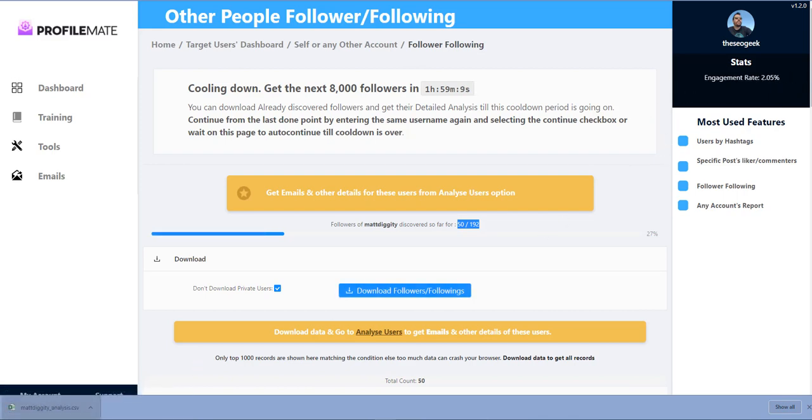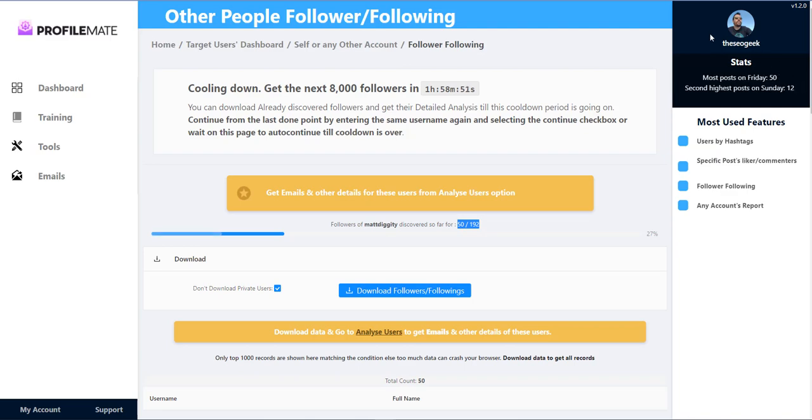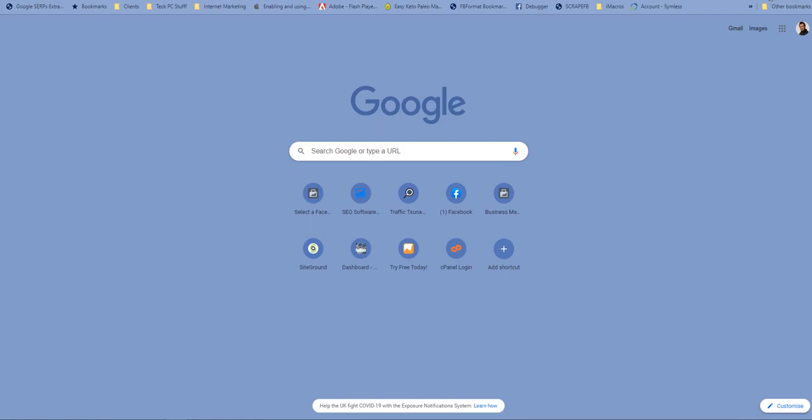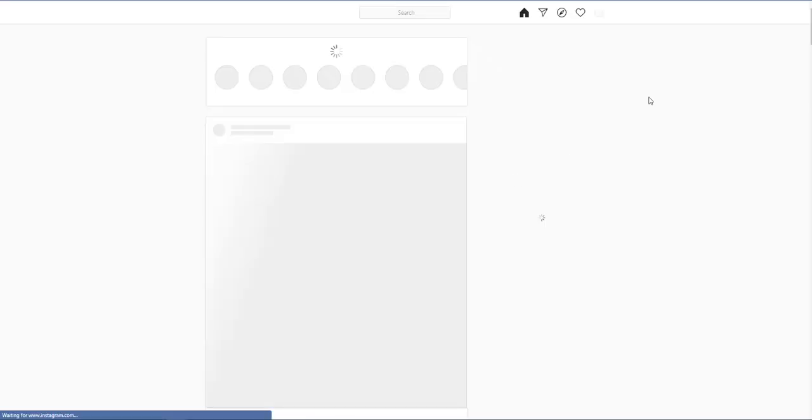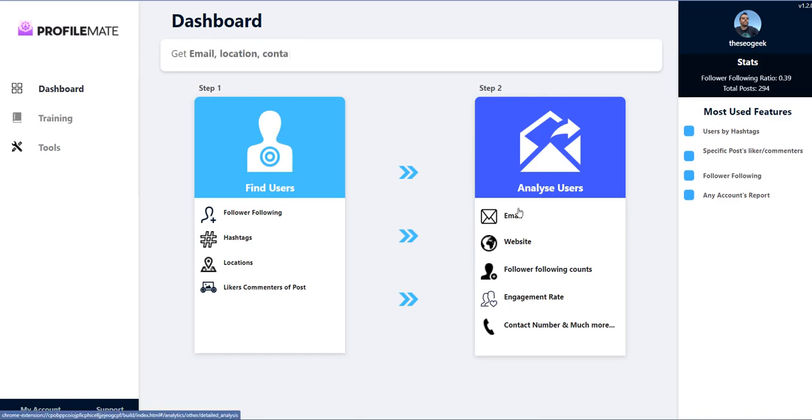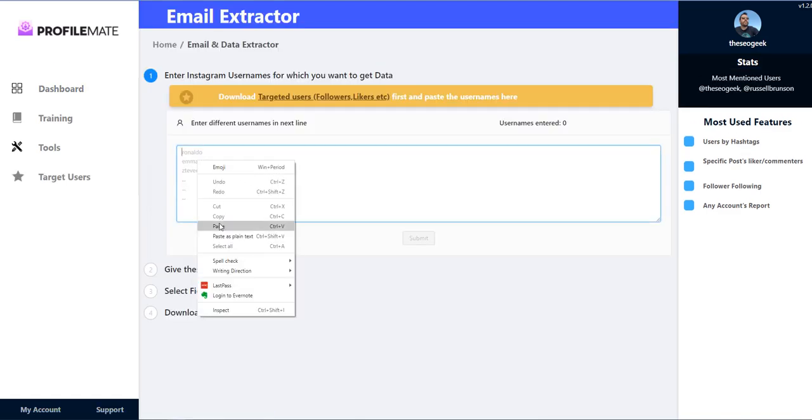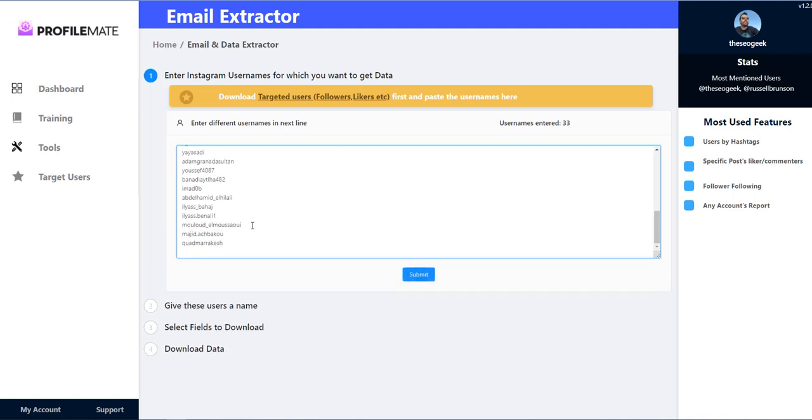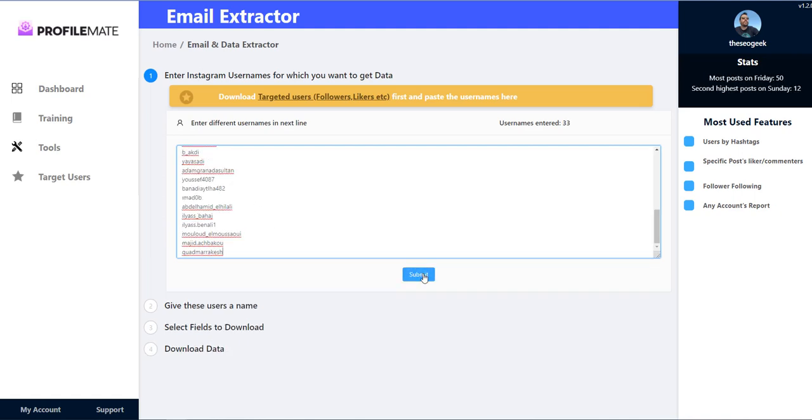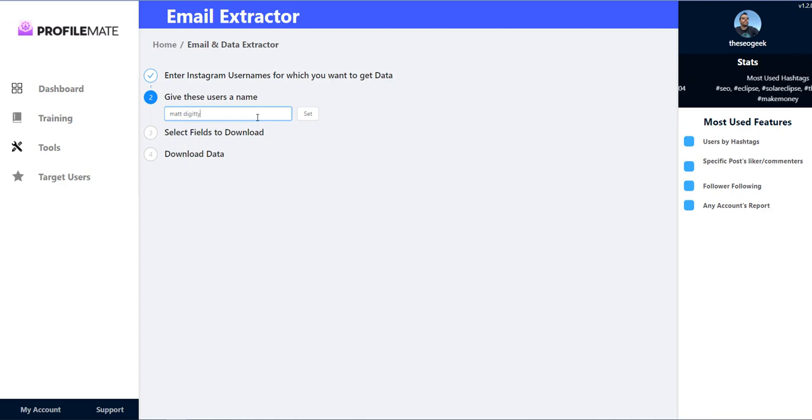I'm going to click don't download private users because there's no point downloading private users. Now one in ten people on Instagram have an email address. So I'm on my other screen, I'm going to take the - there was 33 people. So I'm going to come back over to here and open up. And then I'm going to come over to this one I'm going to put in those 33 people.